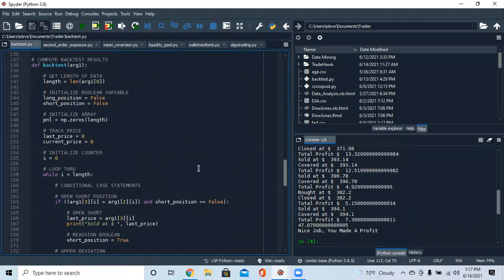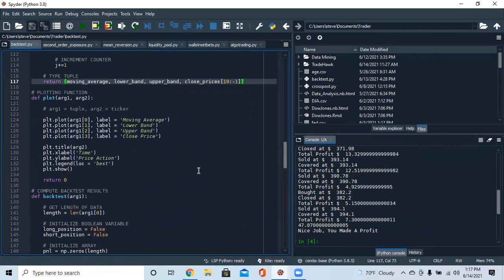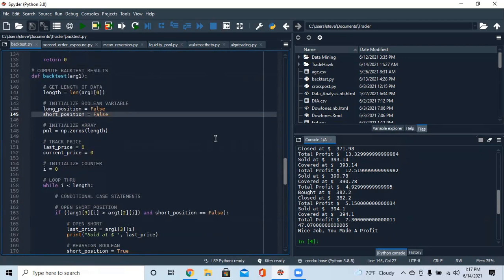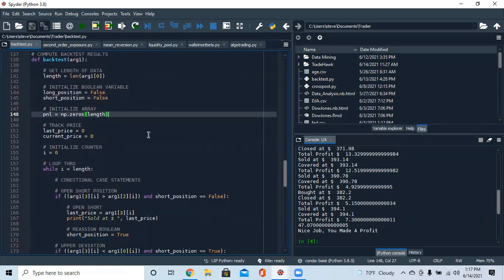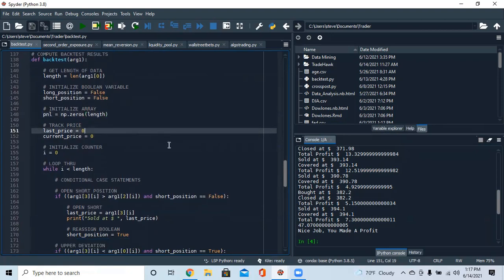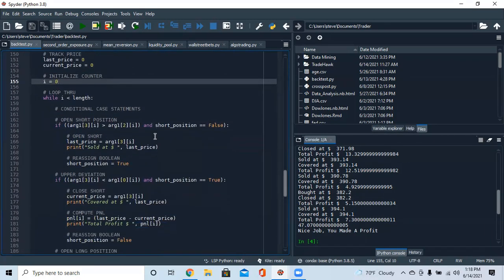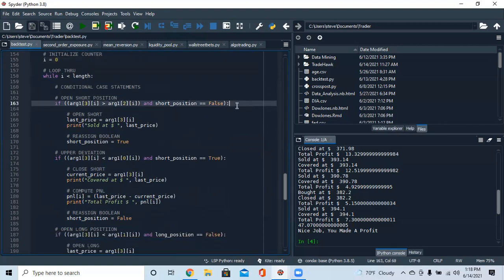This last function covers the mechanics of the back-test. We compute the length from the moving average, then set up boolean variables — true/false — to track what's in our portfolio, whether we have a position or not. We also need an array to track our P&L and two variables initialized to zero to track the last price and current price. Then we loop from i equals zero through the whole dataset.